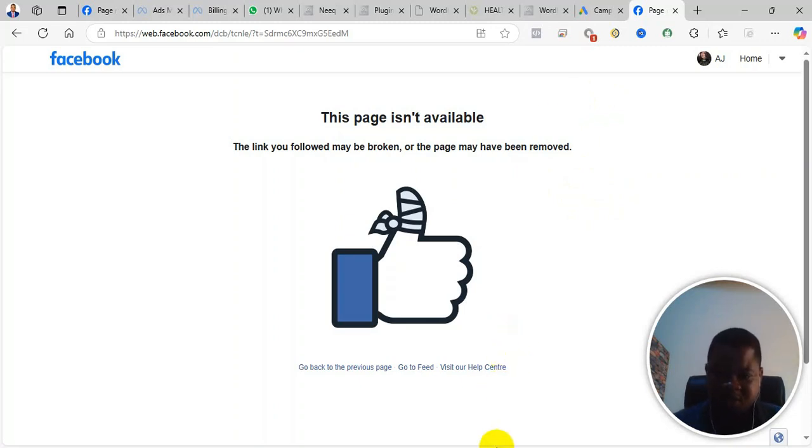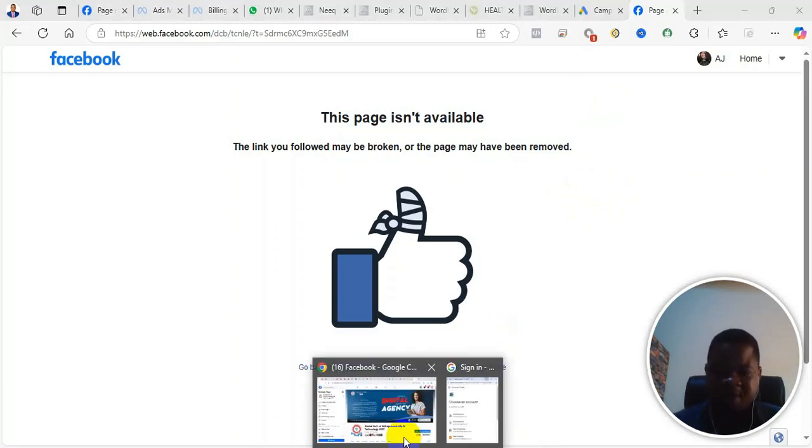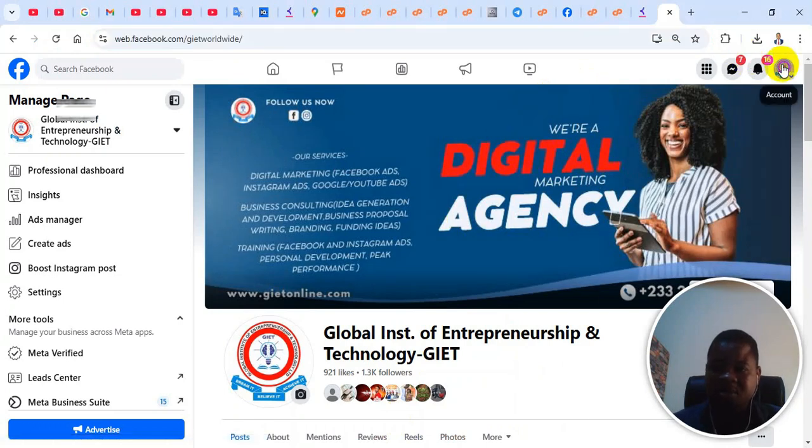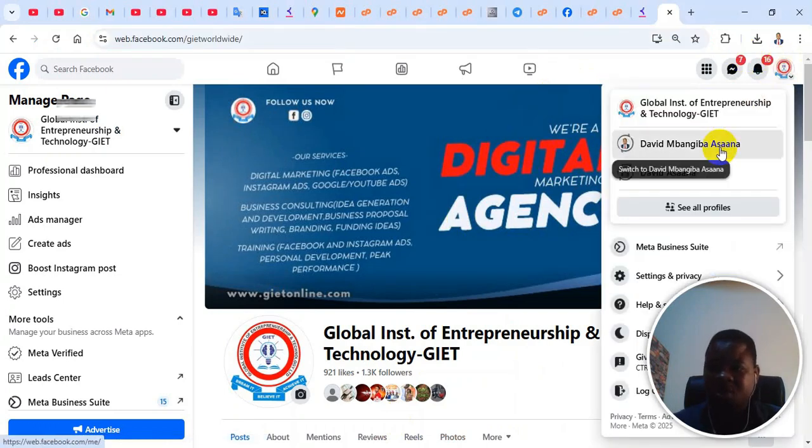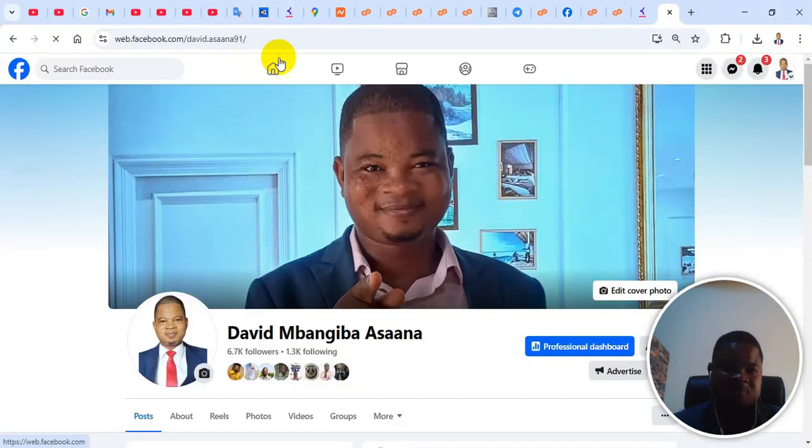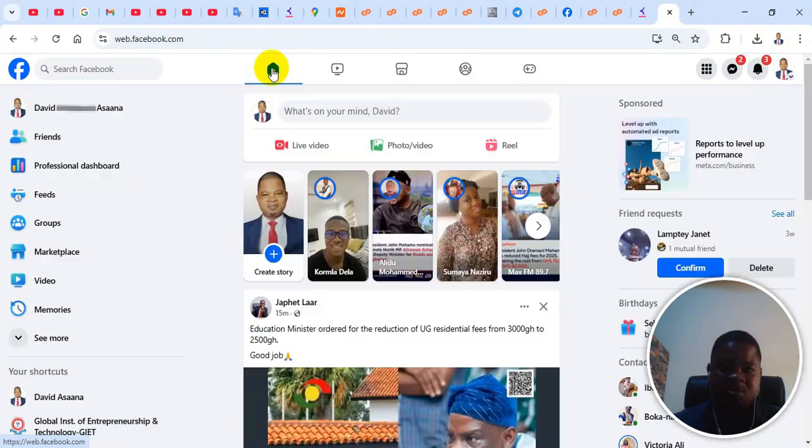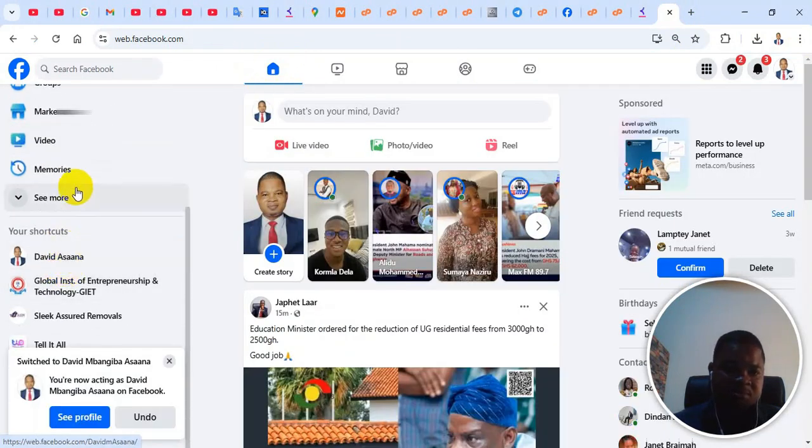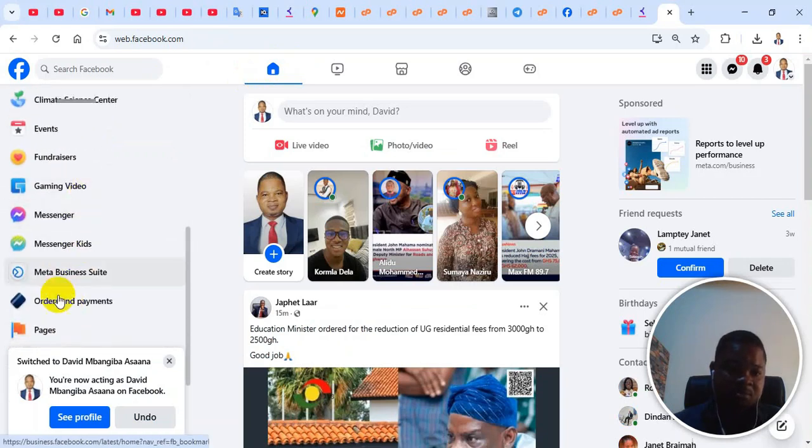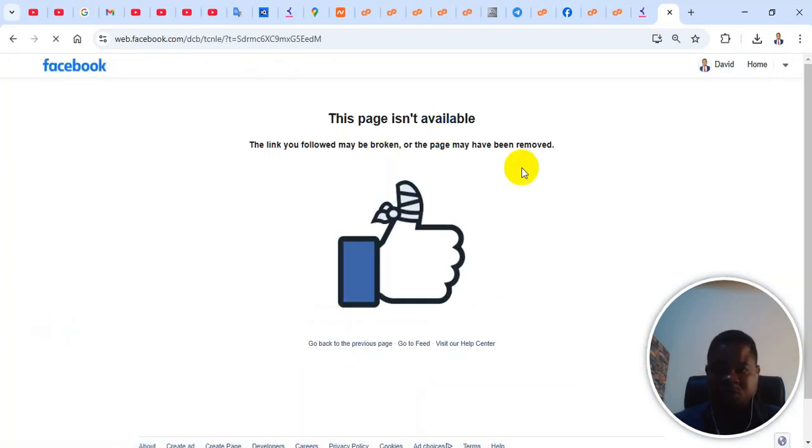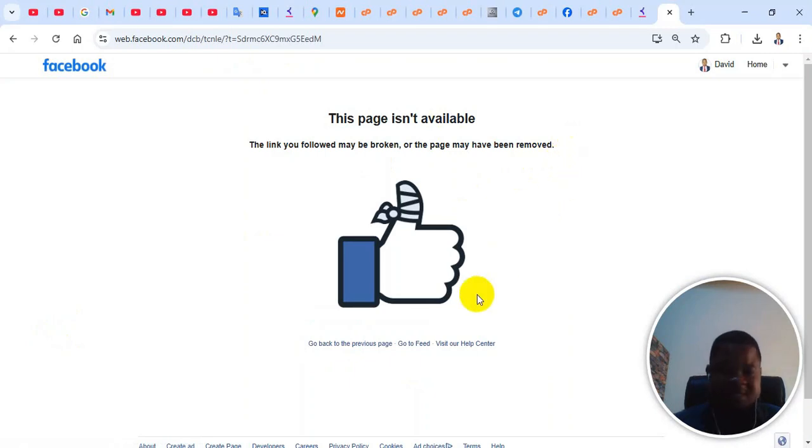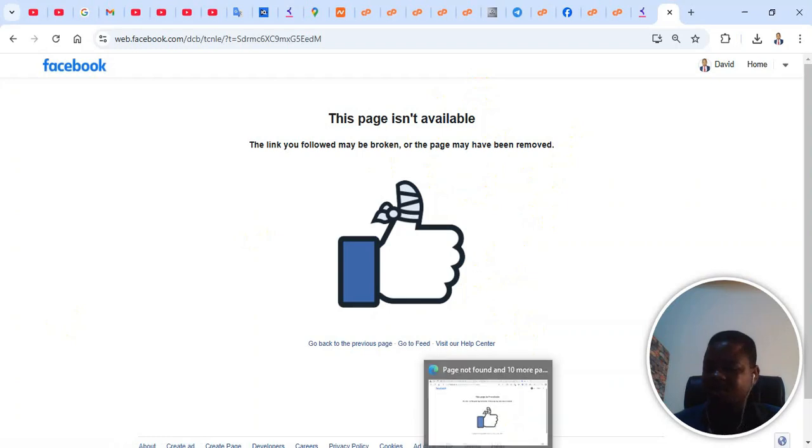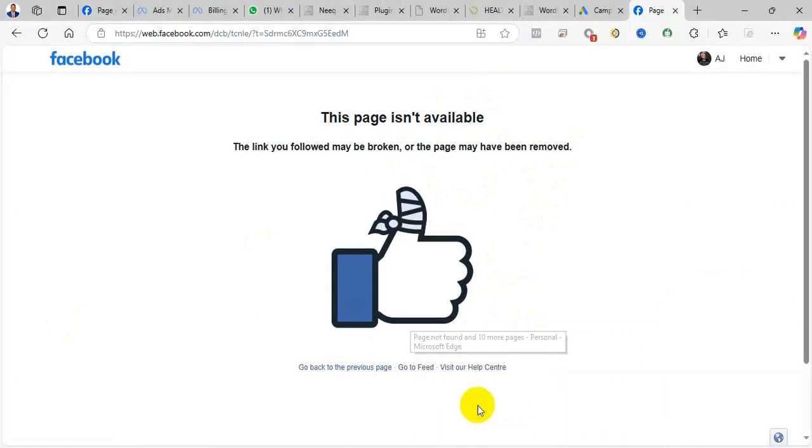So as you can see, this is one Facebook that it didn't work. And then this is another Facebook. Let me show you this one. If I come to this one, for example, and then click on, you see, it's the same thing. So if you look at it, it is almost every Facebook account that it is affecting. Different computers, it is still not working.